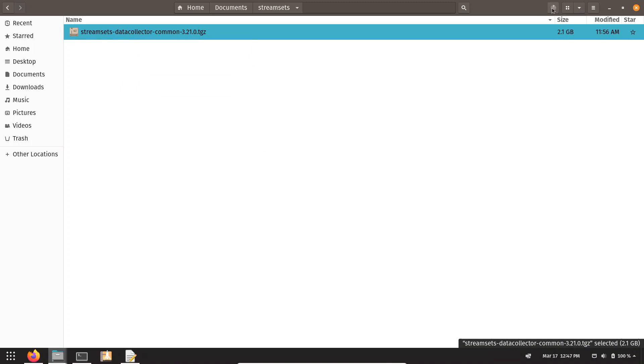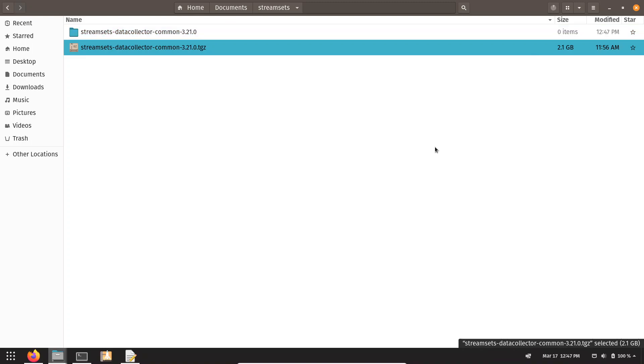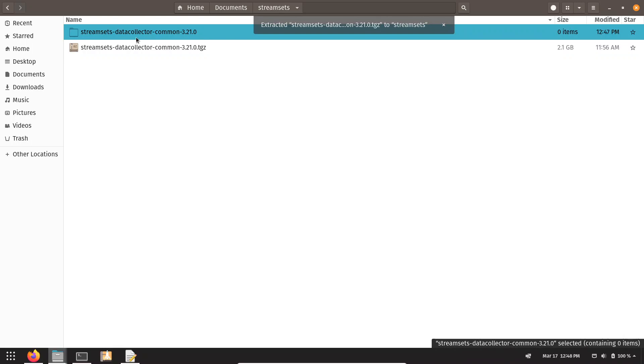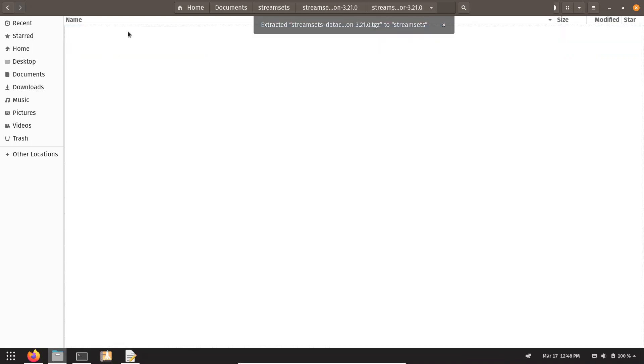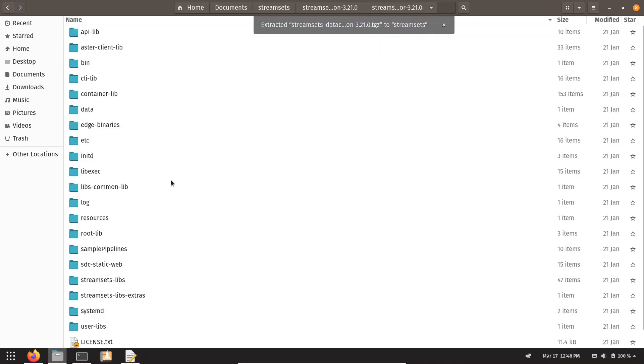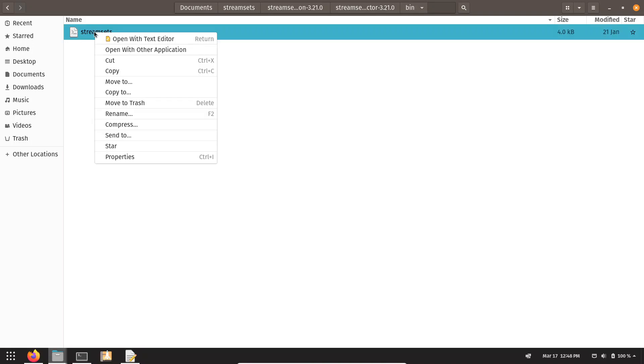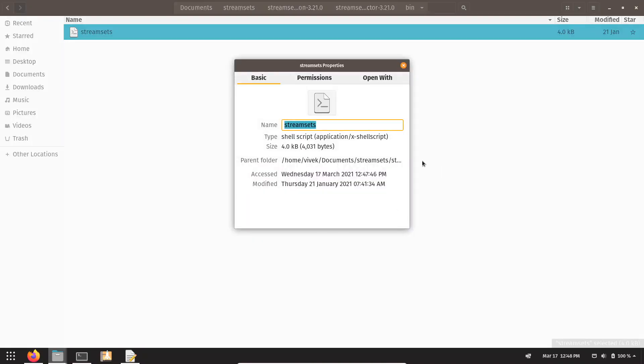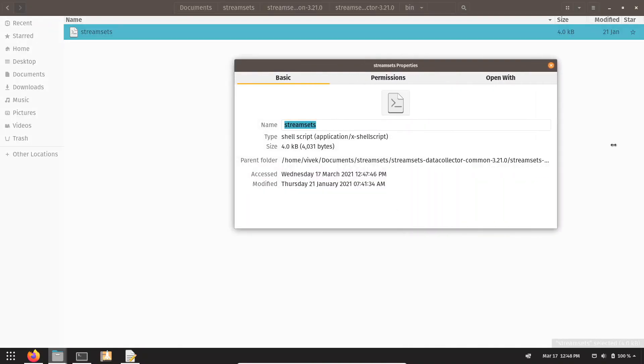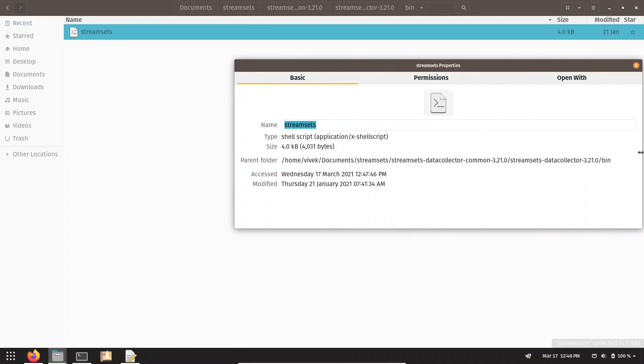You can see extraction has been started. Extraction is completed. What we need to do next is we need to go into the bin path and copy the path up to this directory. For that, we can open the properties and copy this path.